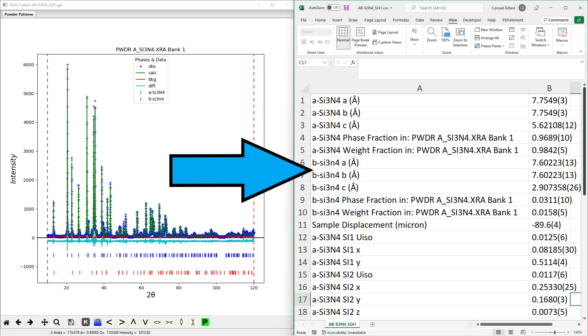In conclusion, this feature will dramatically reduce the time required to produce tables of parameters which can be used in a manuscript.